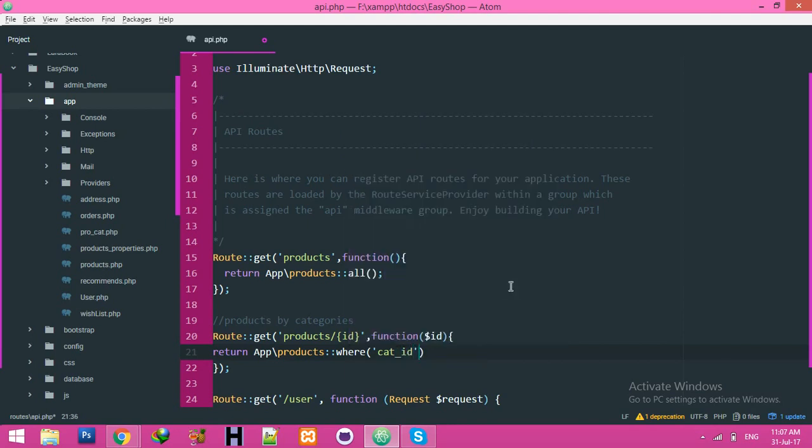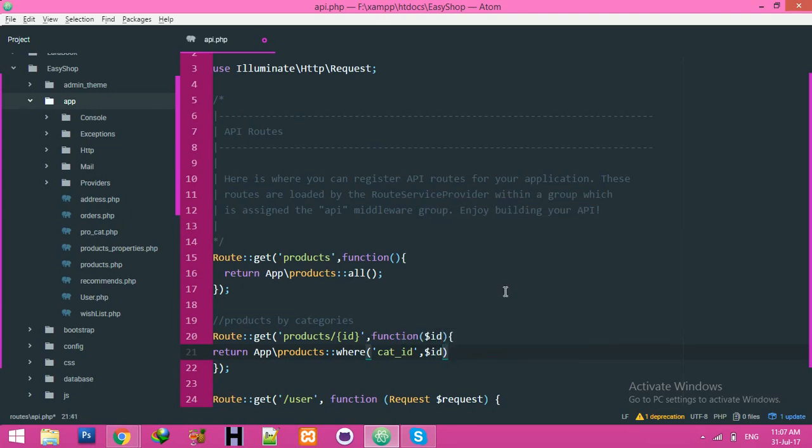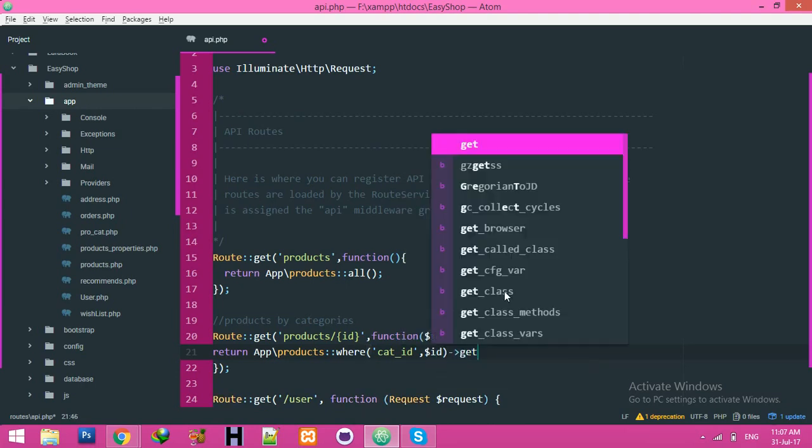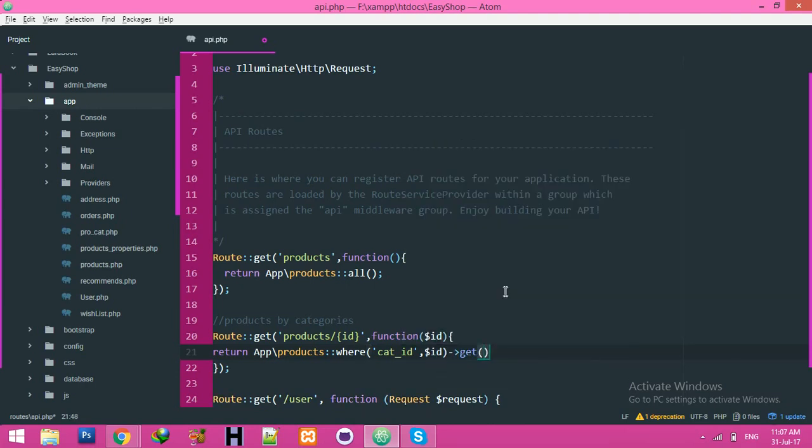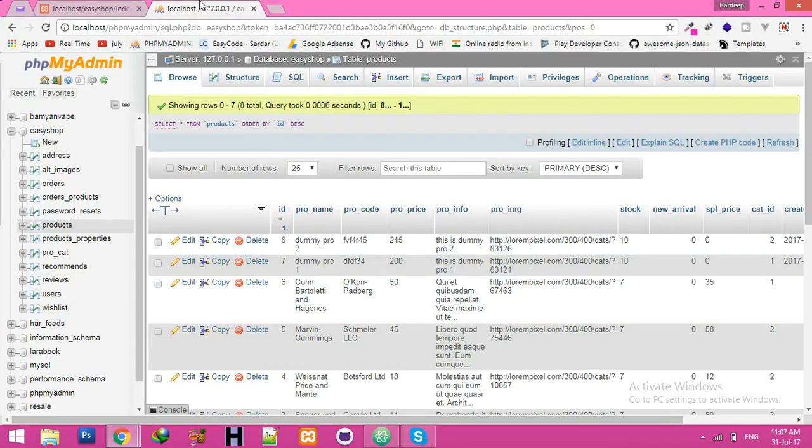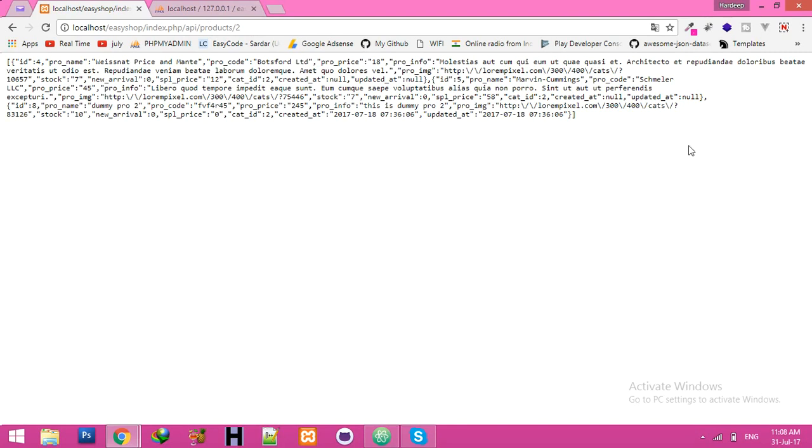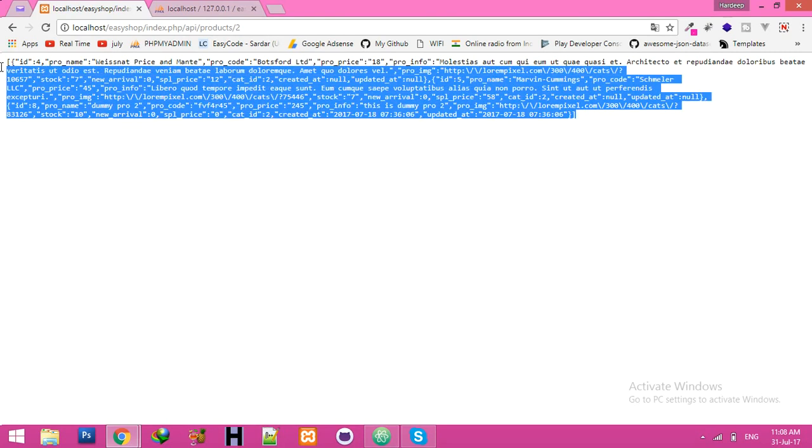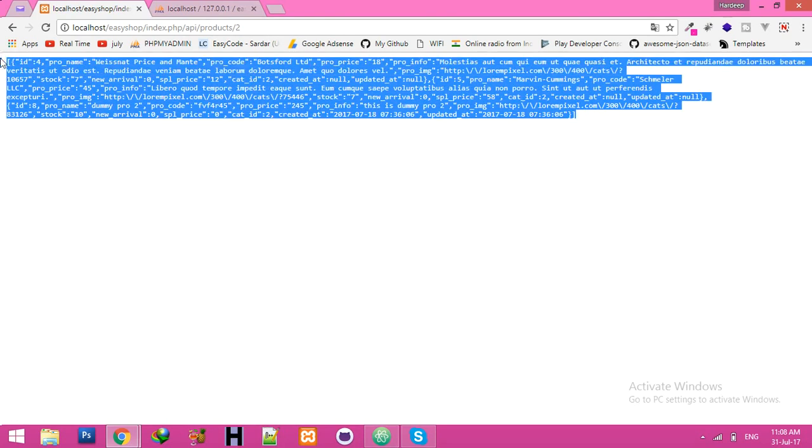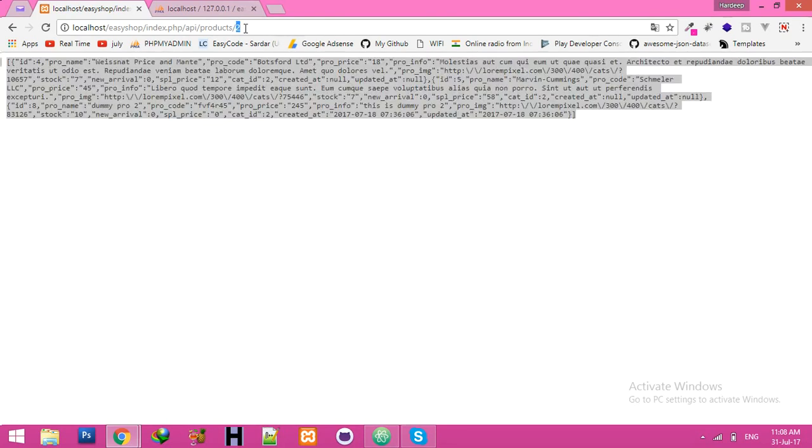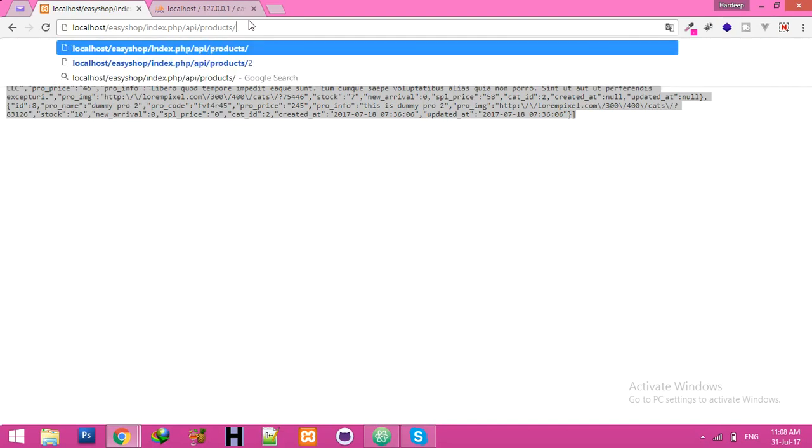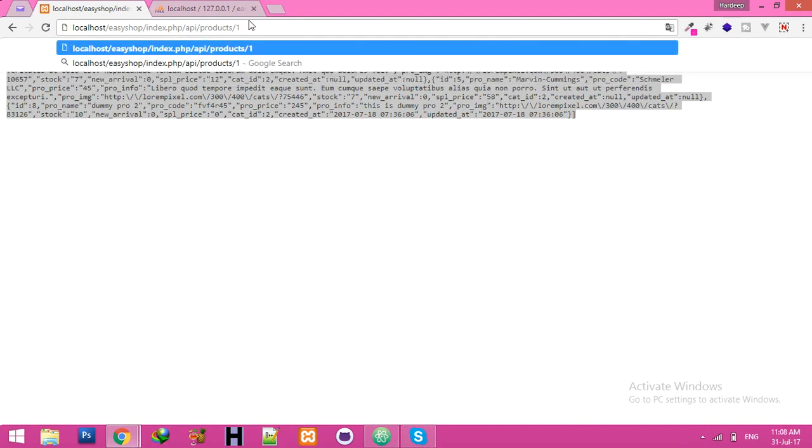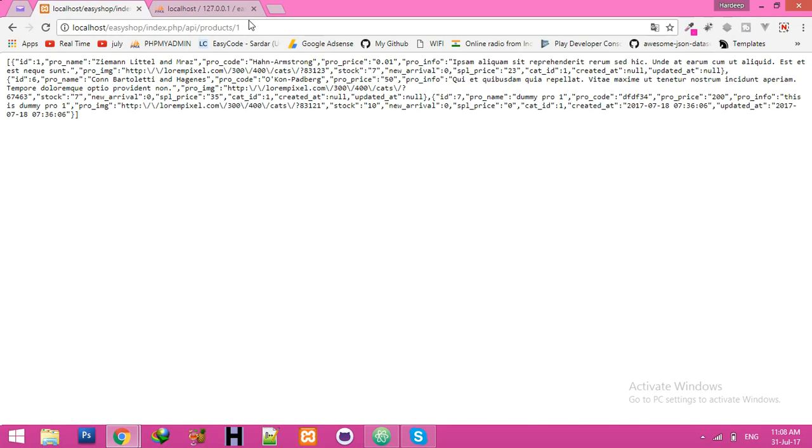This ID, that ID is below this ID, and cat function. Return this, refresh, and it's your products list according to category. Now one is your one.